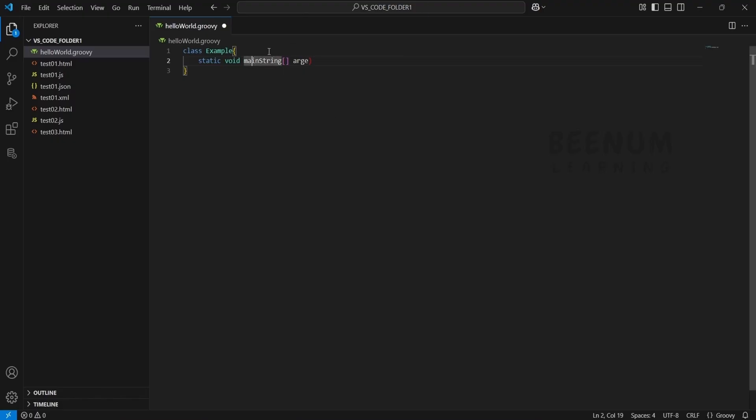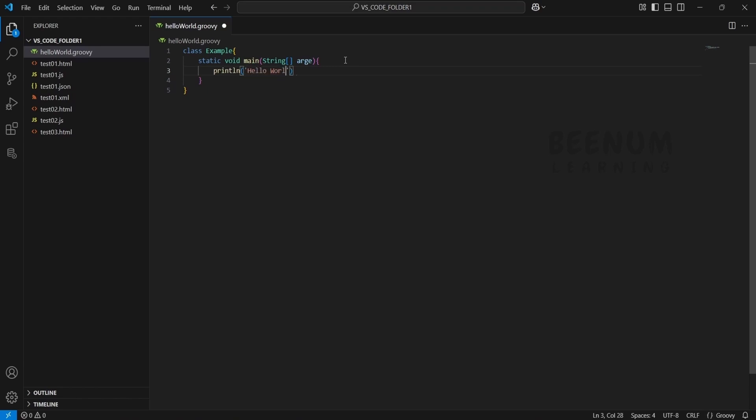Let me correct this and open the function for the method. I will type println and hello world. You can add the semicolon or completely avoid it as well. Save.